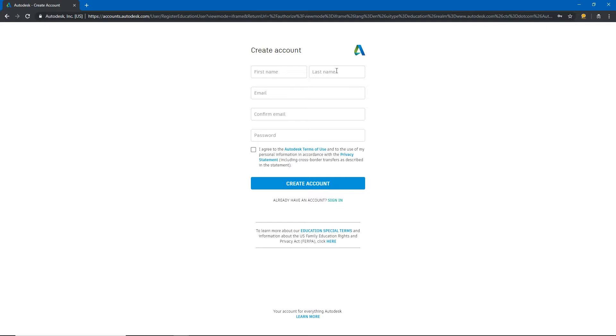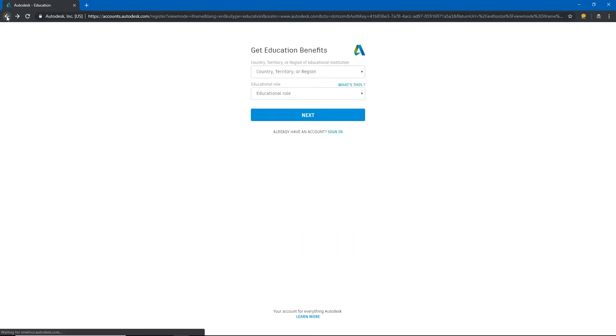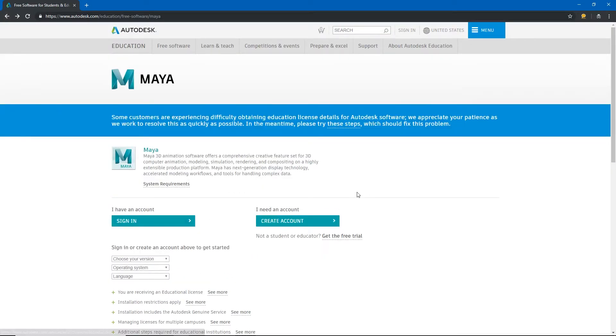Now you'll put in your name and I would recommend using your ETSU email just because that's associated with an educational institution. Create a password that you'll remember because you'll need to be able to get back into this website again later. I'll go back to the download page because I already have an account.